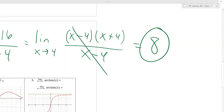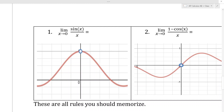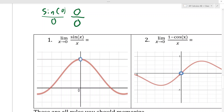With trig, if you try this first example and plug in 0, you get sine of 0 over 0, which is 0/0. So that's not your answer — you need to know what the function is approaching.